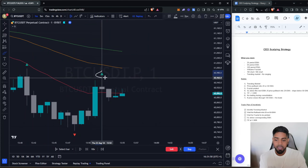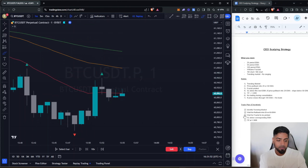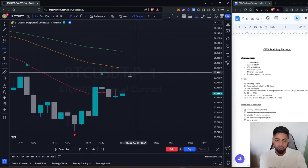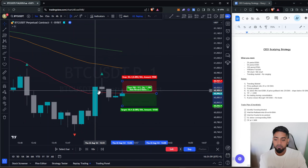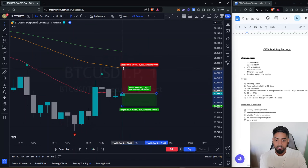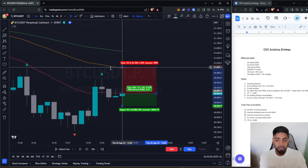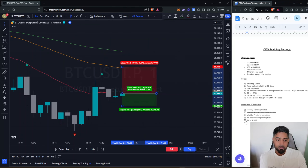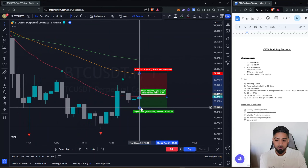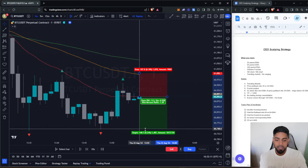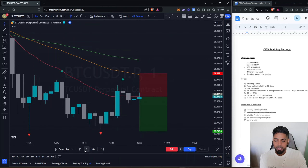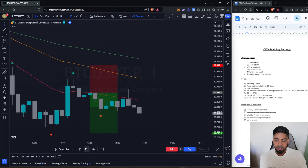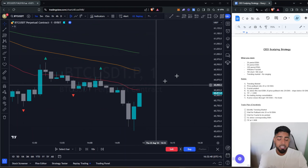We're now waiting for a fractal to be printed. Continuing to play price on, we can see a fractal printed right here. We can take our short position on this candle. Because we pulled into the 20 period EMA, we put our stop loss at the corresponding EMA — in this case the 50, which is the next one up — and we target a 1 to 1.5 risk-to-reward, which puts our take profit right there.